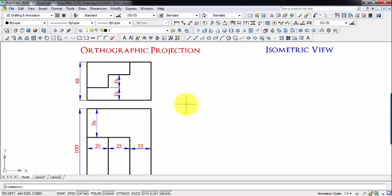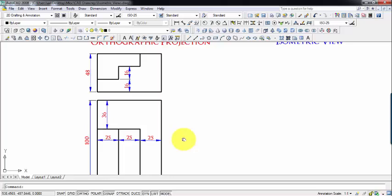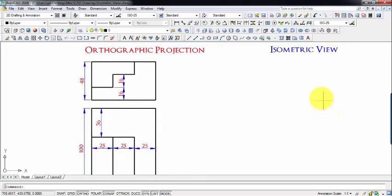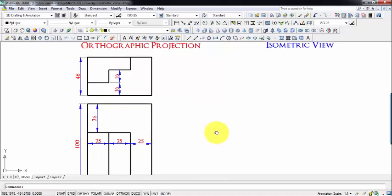Hey guys, this is Manas and this is the second tutorial in the series of isometric drawings. Here is the problem — this is the front view and down below is the top view of a certain object. We don't know how this object looks but we're going to figure it out by constructing a 3D view. This is popularly known as the isometric view, in which all three dimensions of an object are clearly visible and can be measured directly from it.